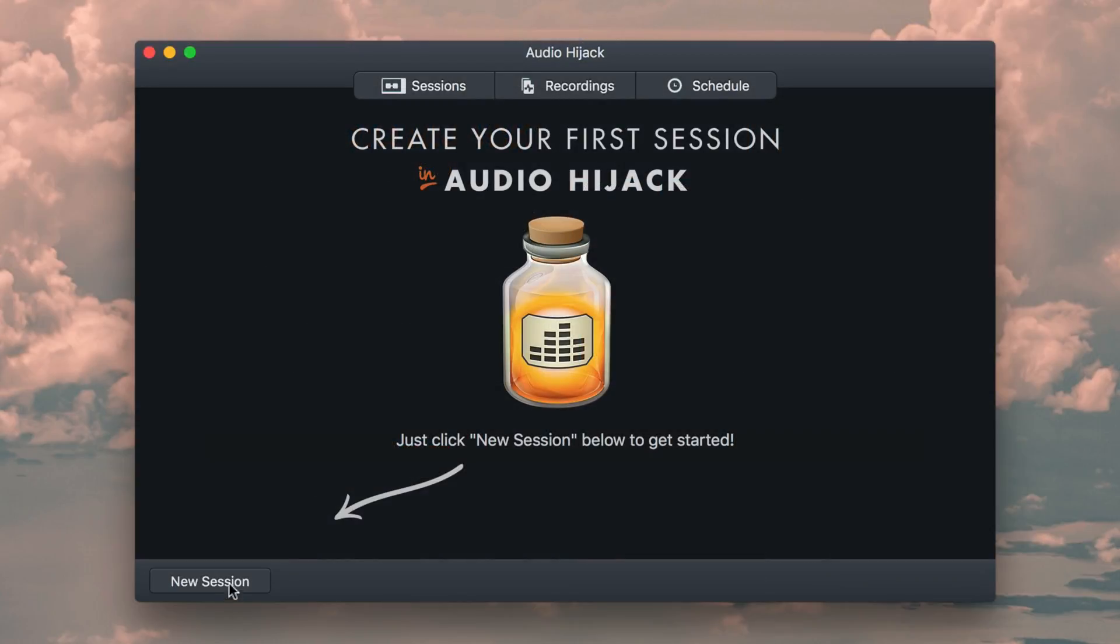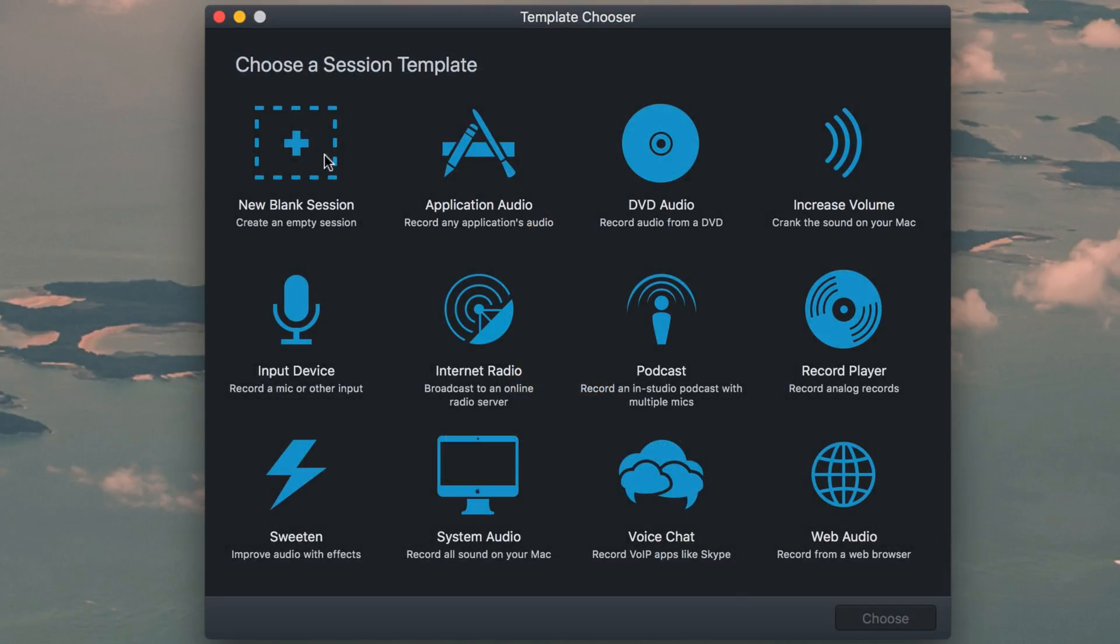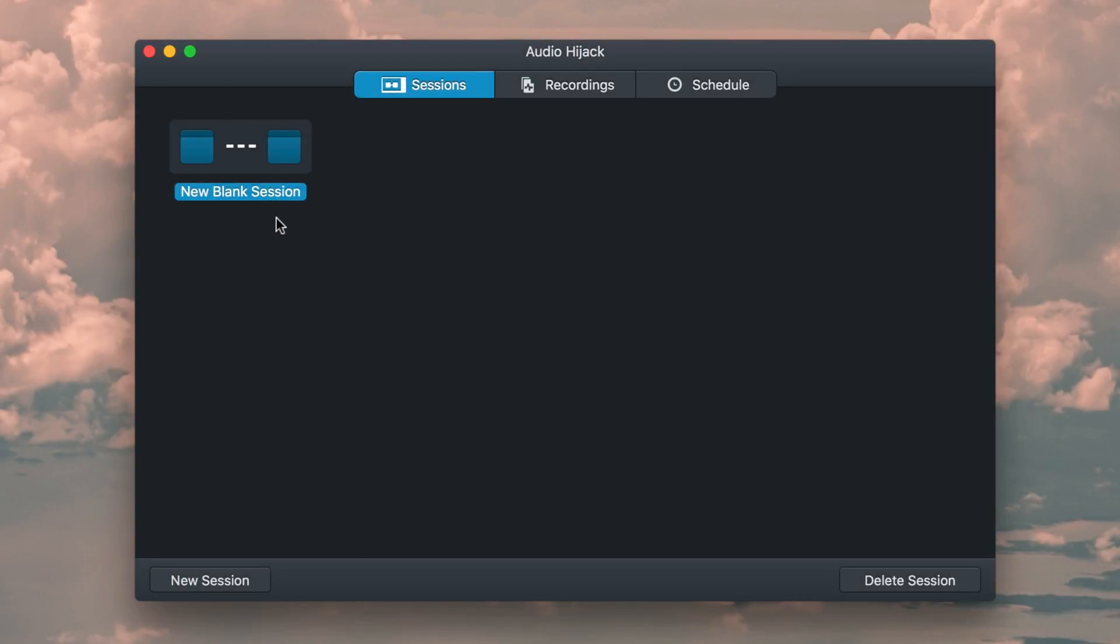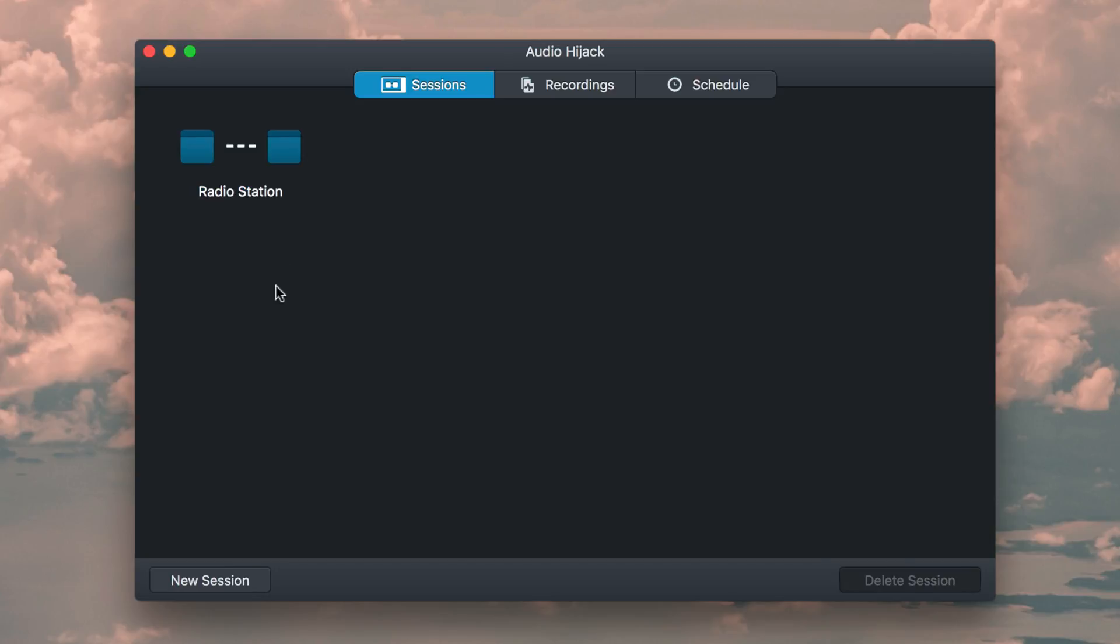Get started by creating a new session within Audio Hijack, then choose the new blank session template. For an easier reference, rename your session to something meaningful, like your station's name.